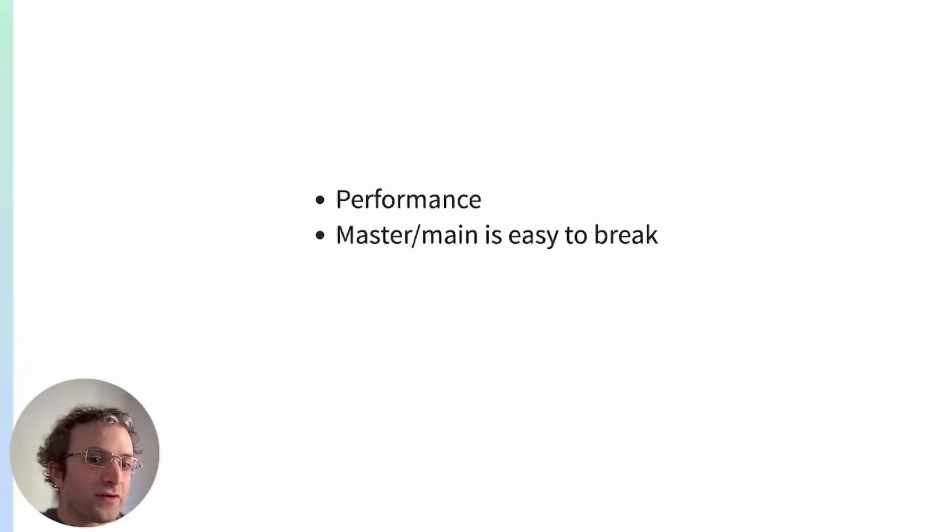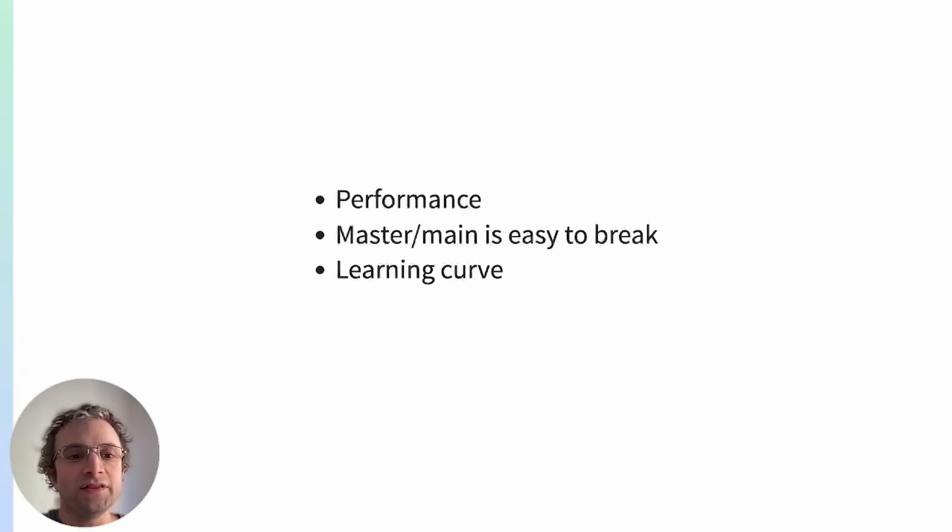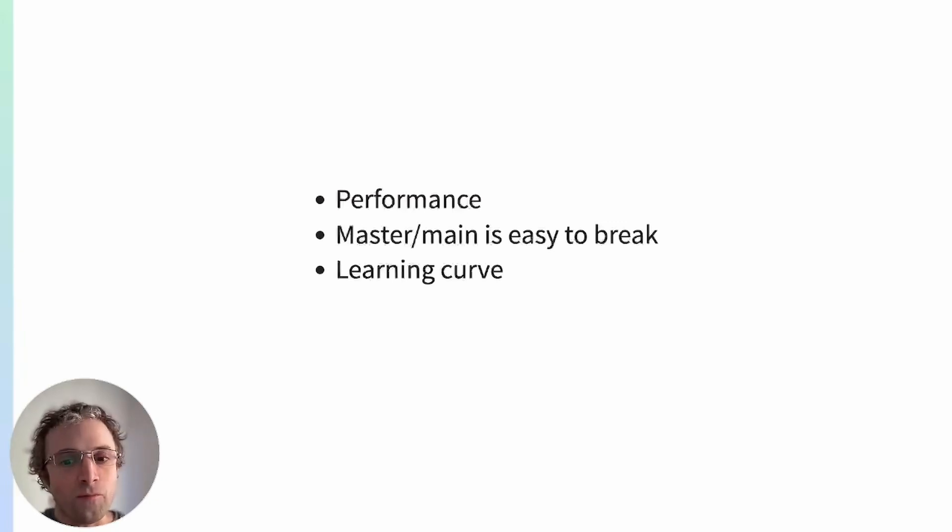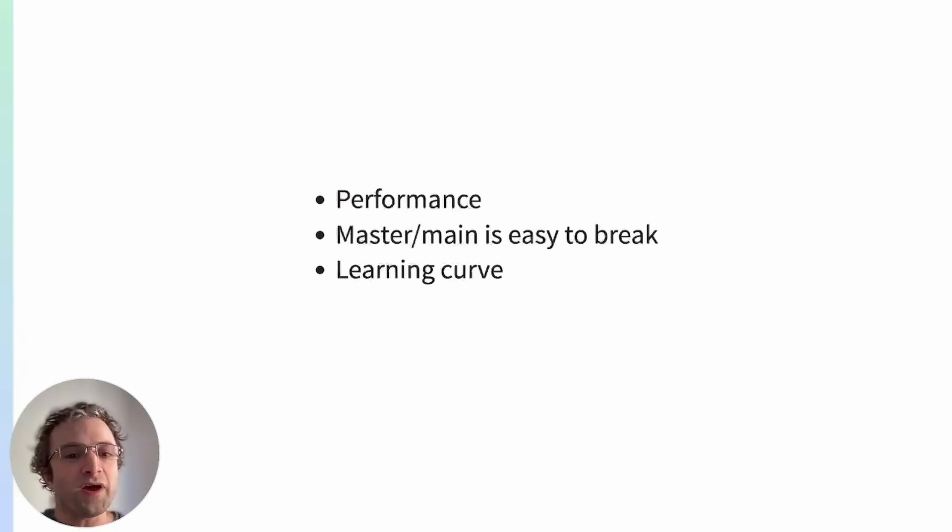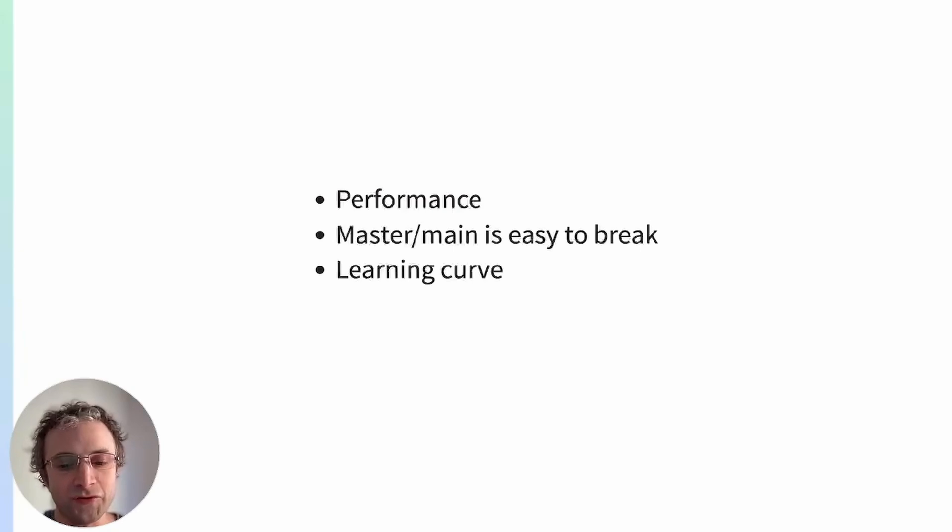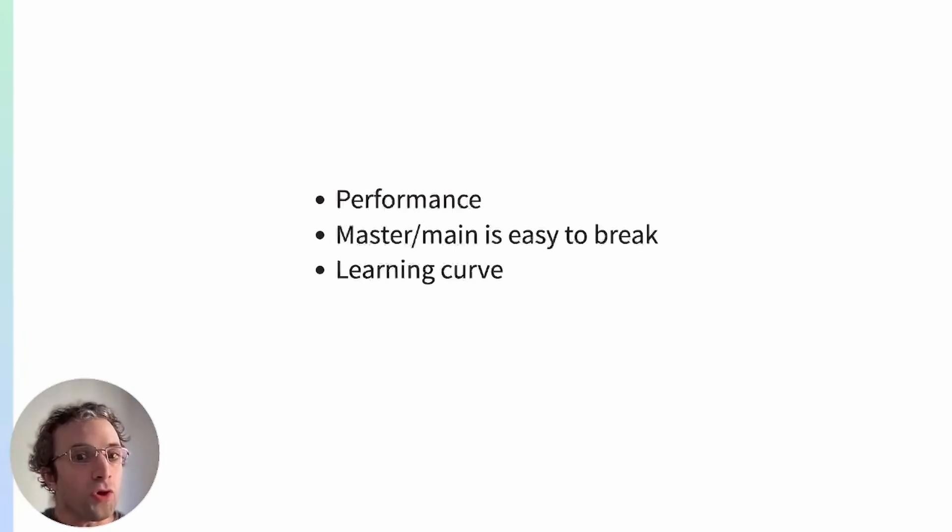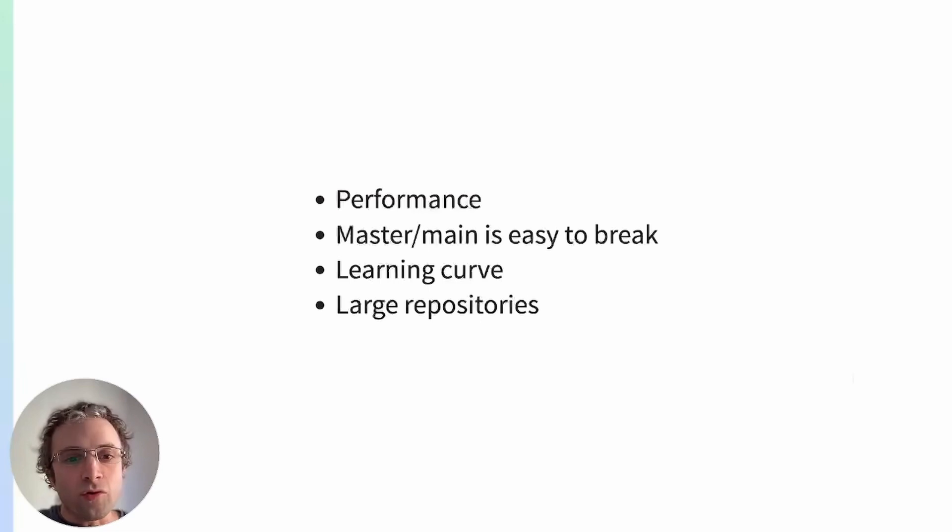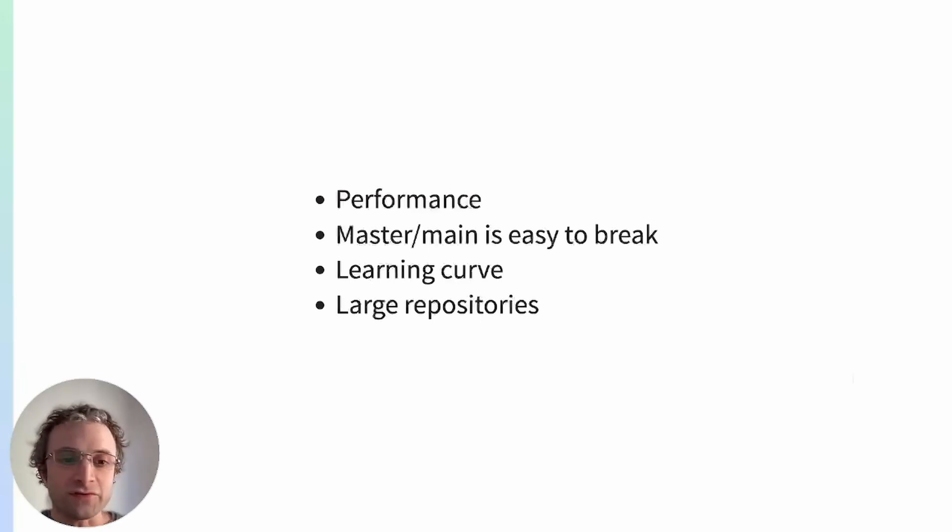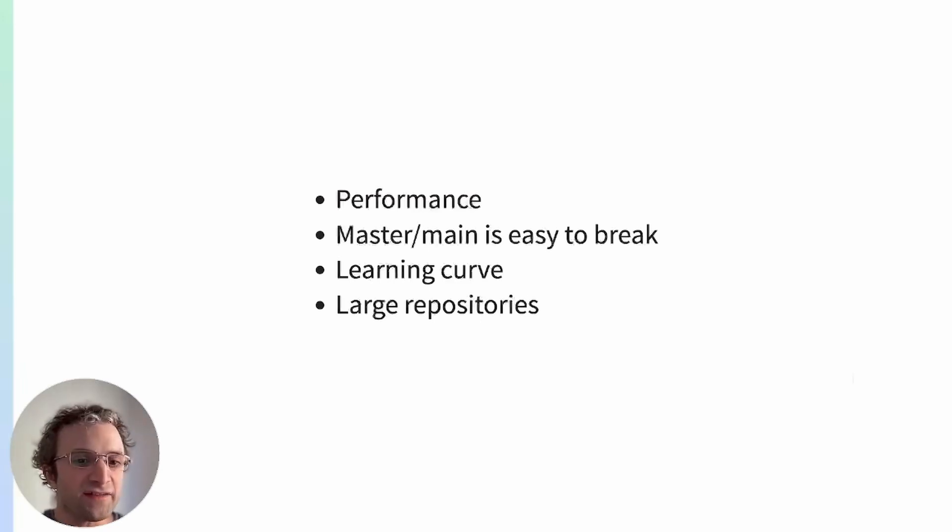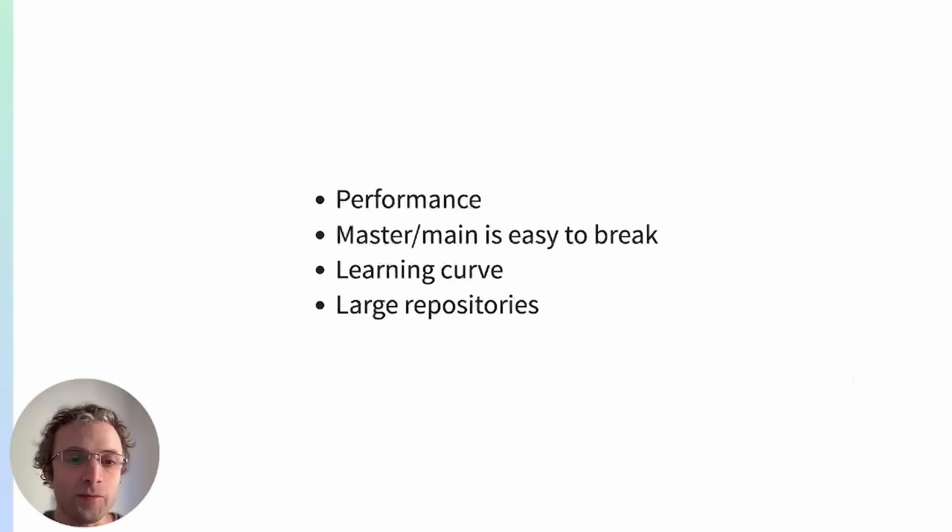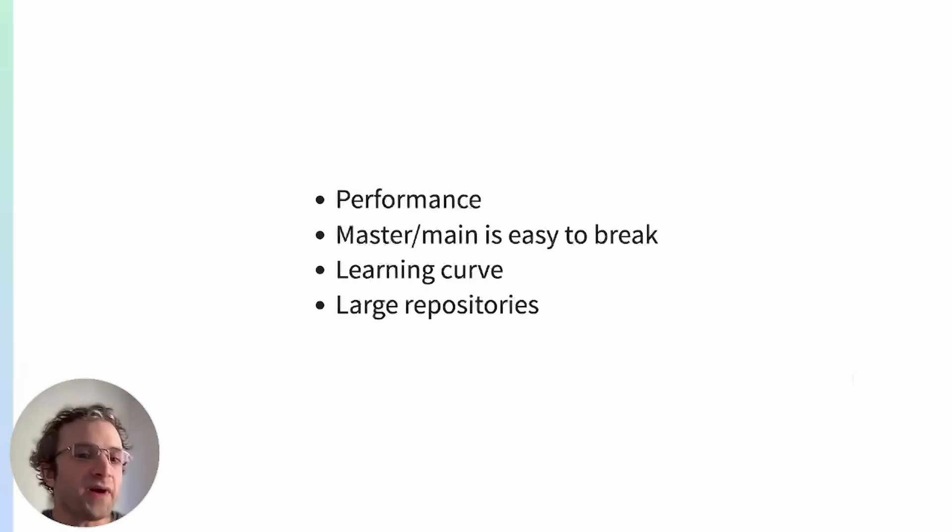The learning curve is also more steeper than when we have multiple repositories because you have a large code base and getting into that is more daunting. Monorepos can grow in gigabytes of size or terabytes of size. These large sizes can mean unwieldy volumes of data and commits per day, which need to be managed in some way.